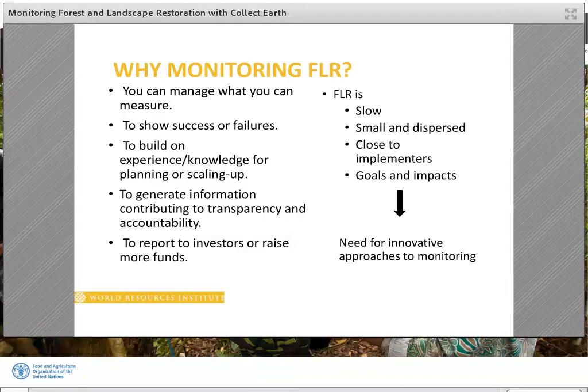Thus, there is a need for innovative monitoring approaches that can be tailored to the unique nature of FLR projects. Such innovations should be user-friendly and accessible to a wide range of stakeholders such as those involved in forest and landscape restoration.